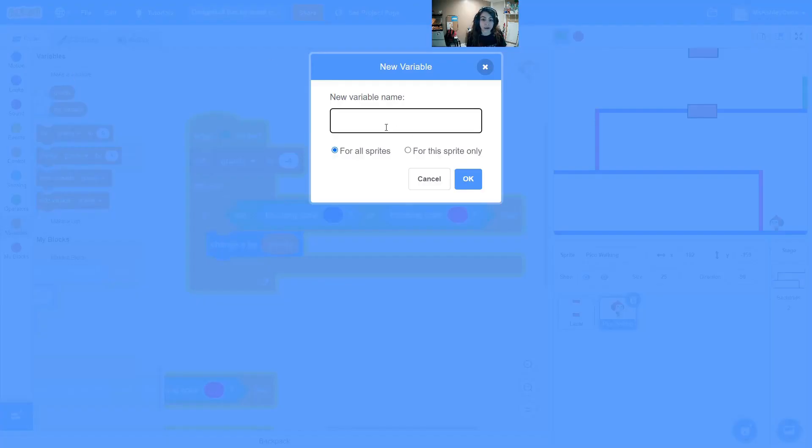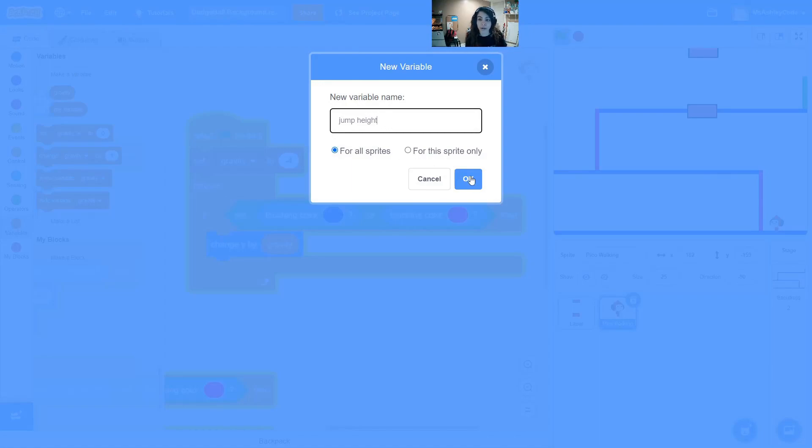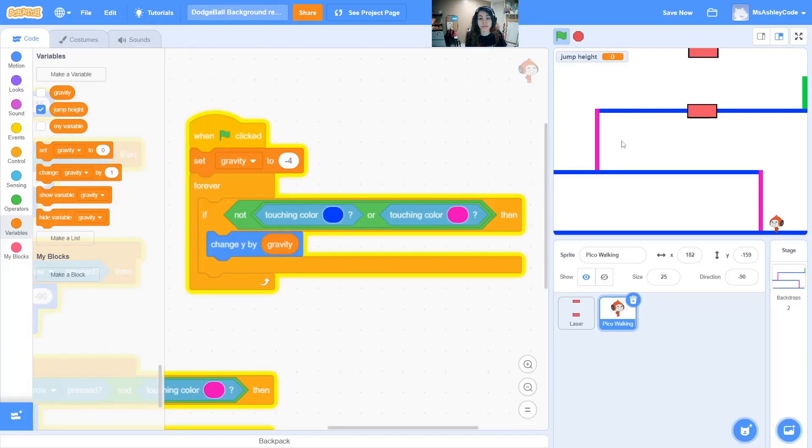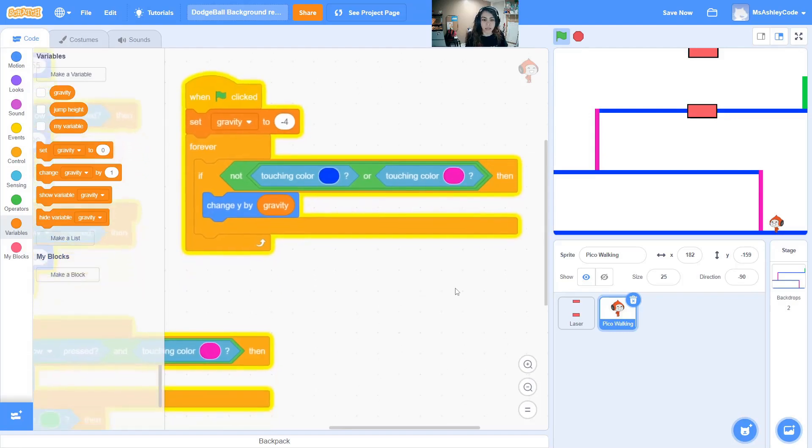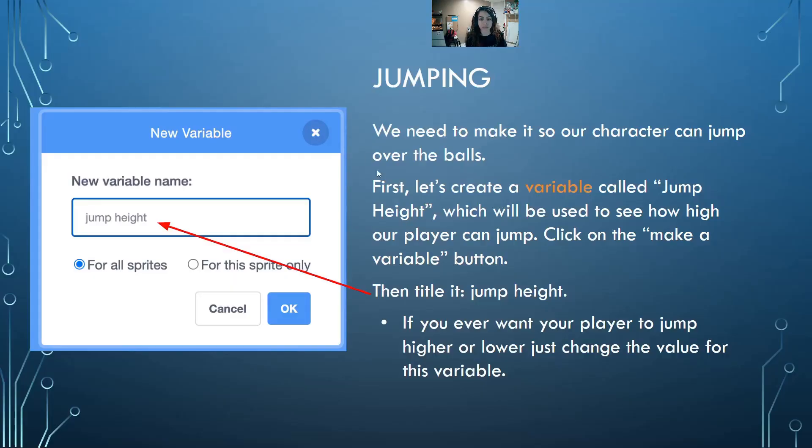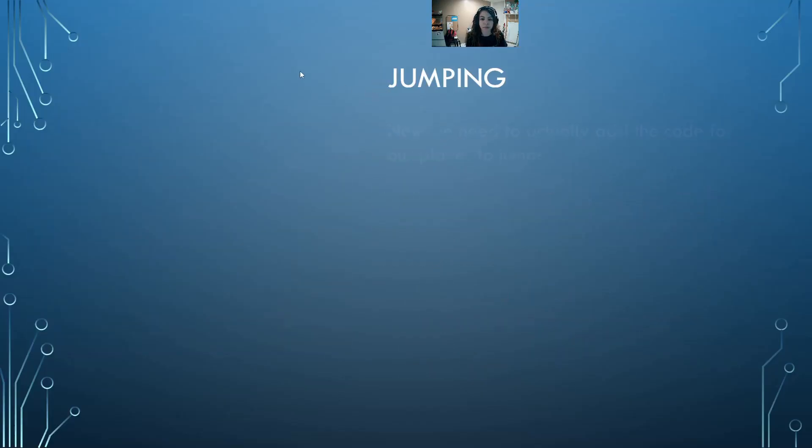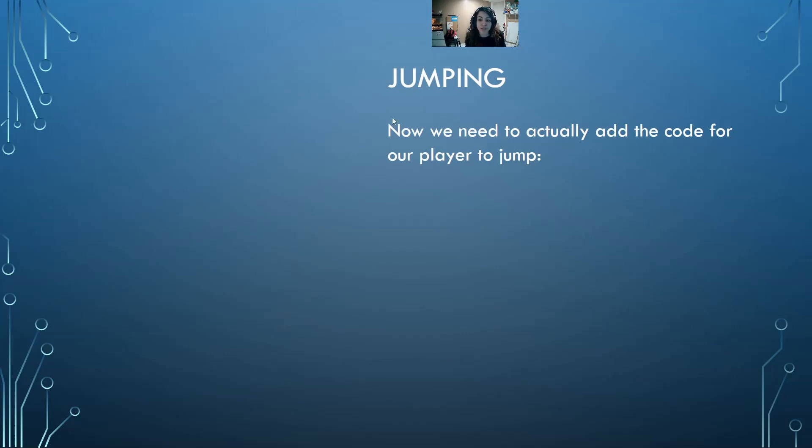Let's go ahead and make a new variable called jump height and let's do this for all sprites. Again, our players don't need to see how high we jump in our game, so let's uncheck it from the variable section. Now let's see what we need for jumping.